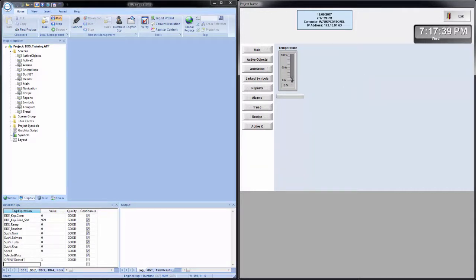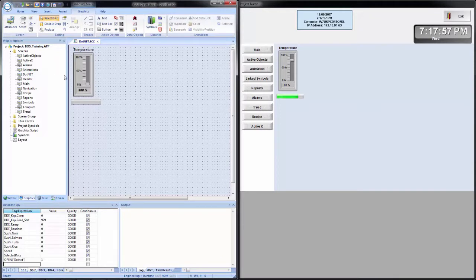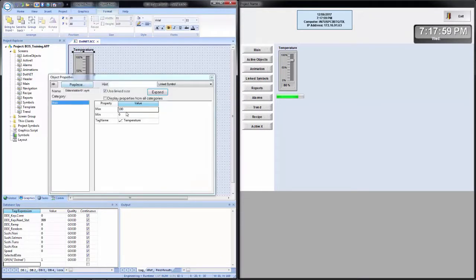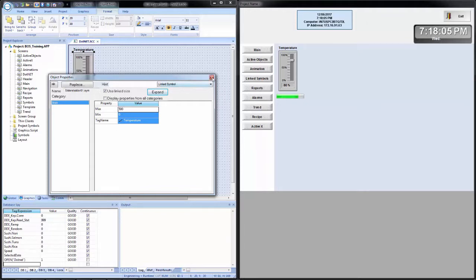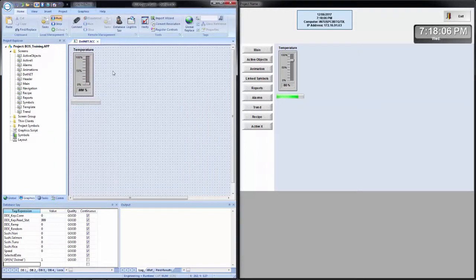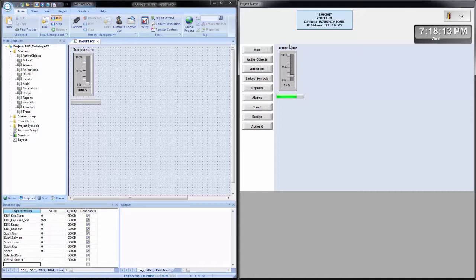So now I can move my slider and adjust. And you see that the progress bar fails. If I go back into my development, and let's say I change this. Min is 0. Let's change the max to 500. And then save.